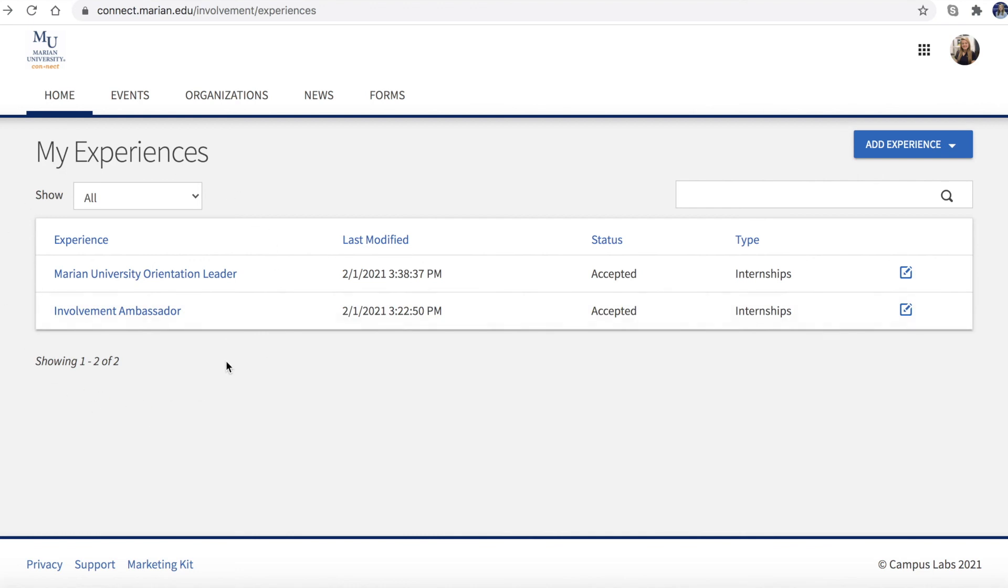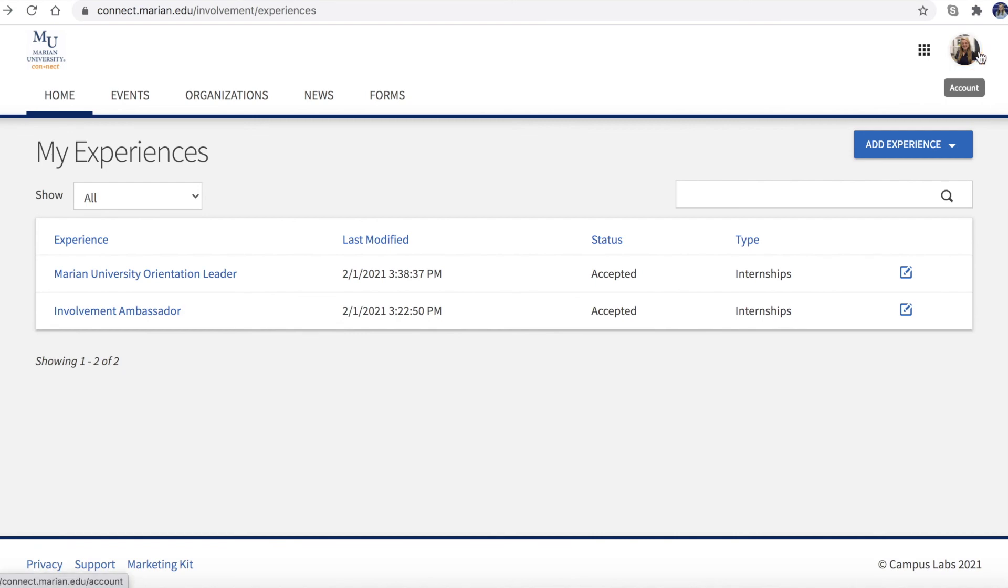Your event history, memberships, and experiences will be useful in creating a leadership development transcript on Connect, which will be covered in the next video.